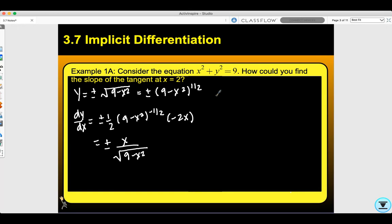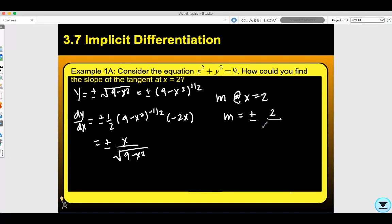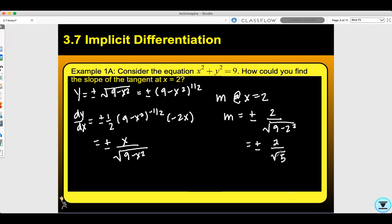If I want my slope at x equals 2, I then need to plug in. So m equals plus or minus 2 over the square root of 9 minus 2 squared, which equals plus or minus 2 over the square root of 5. This is one way to find the slope of the tangent line at x equals 2 when you have two variables in your original equation.